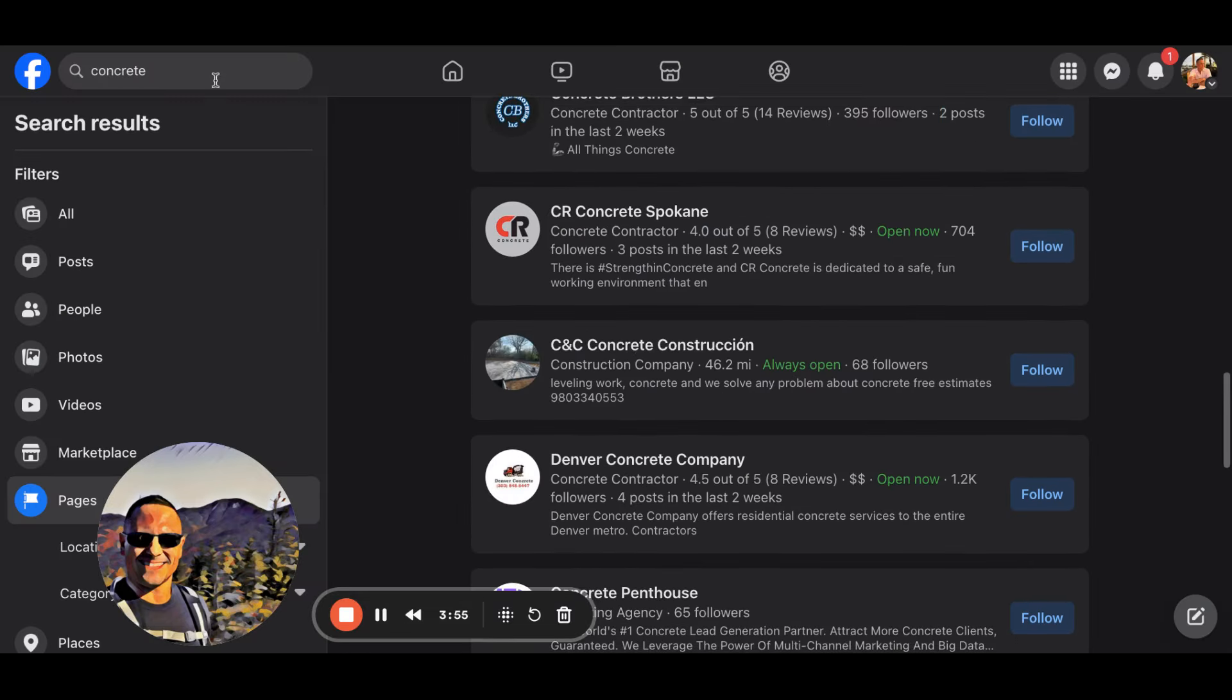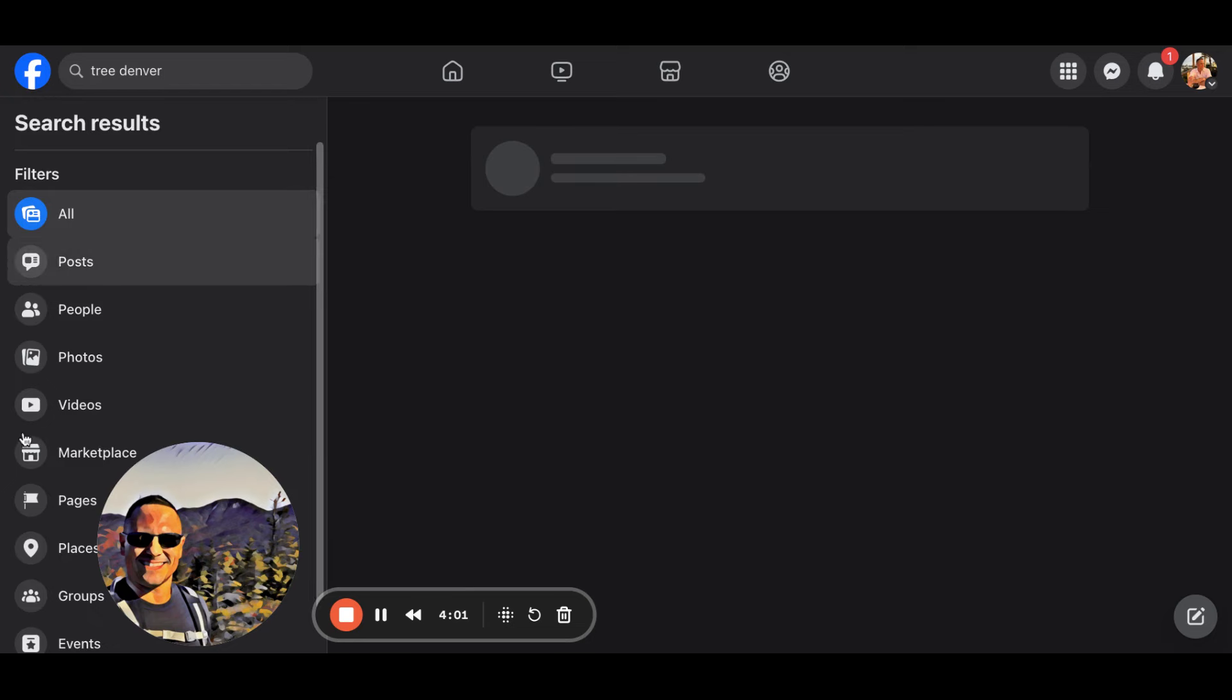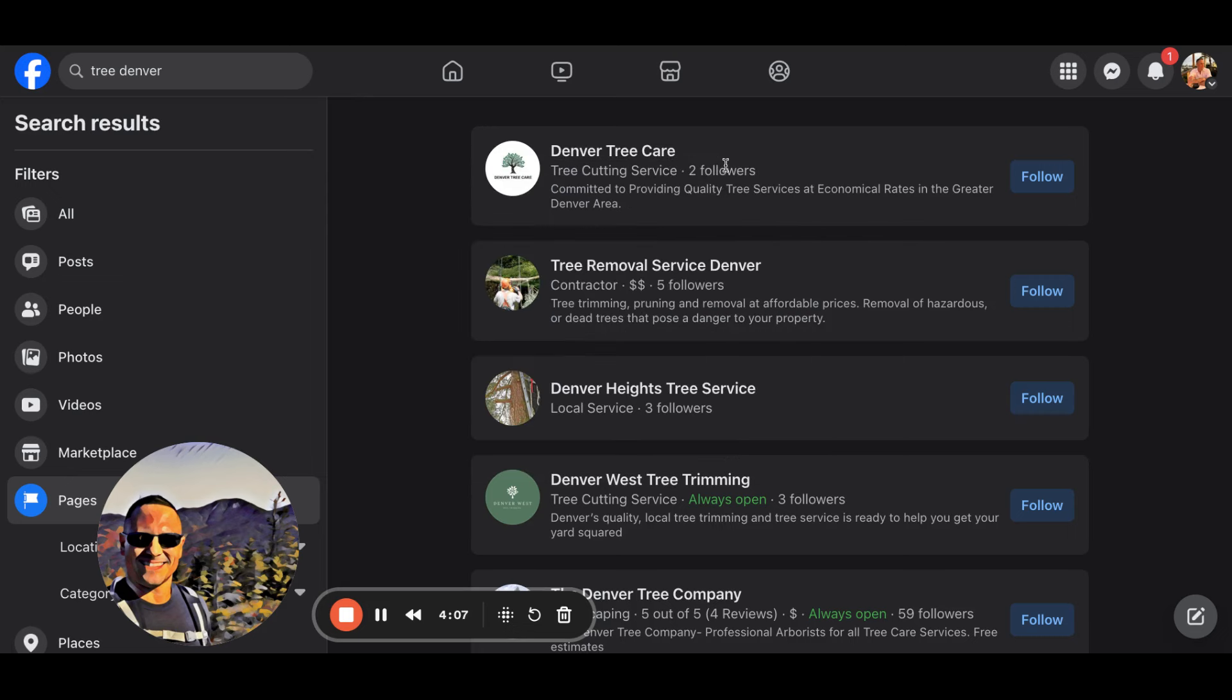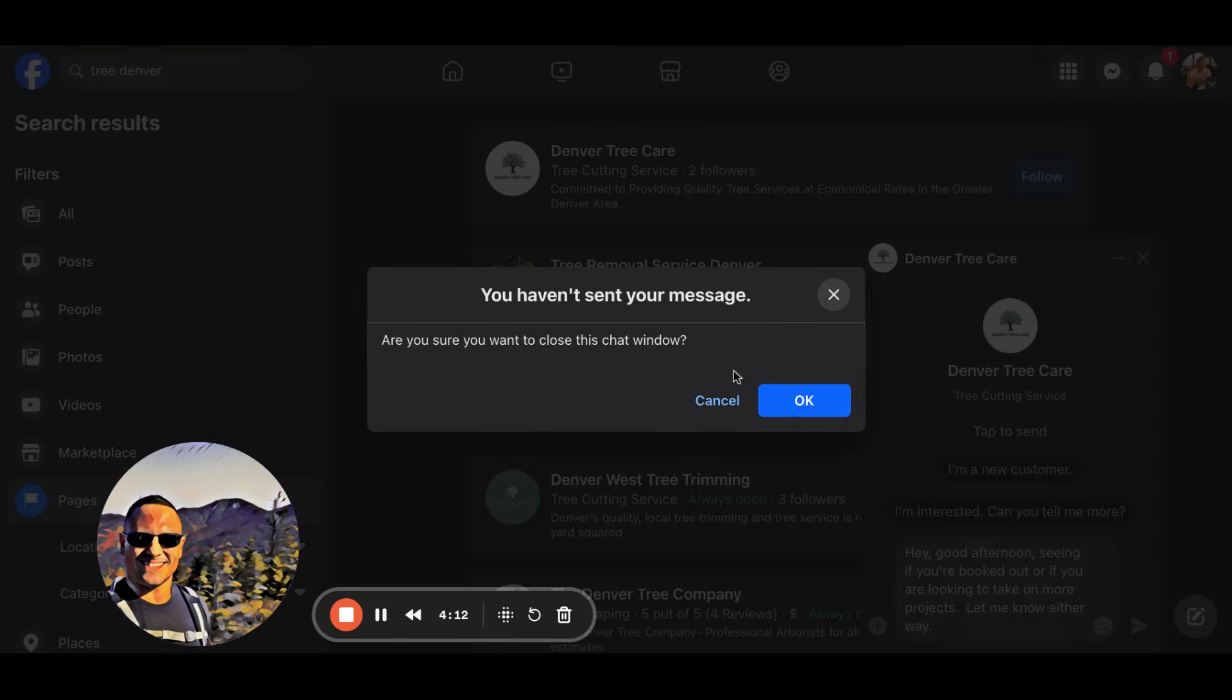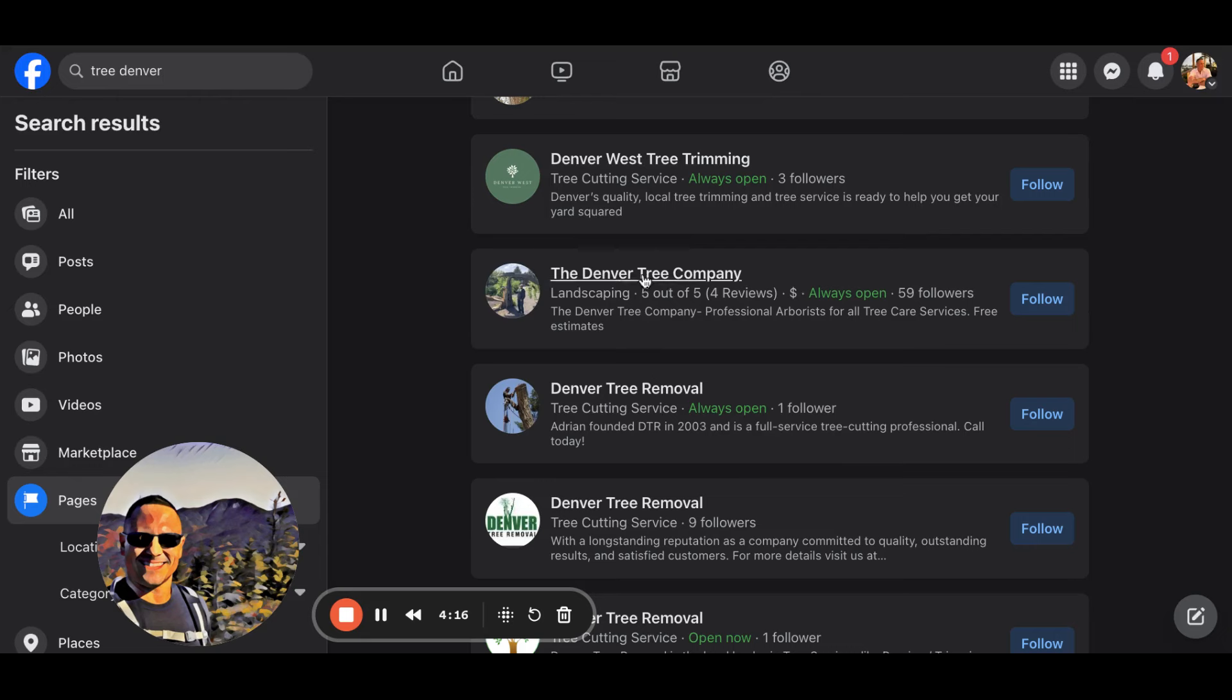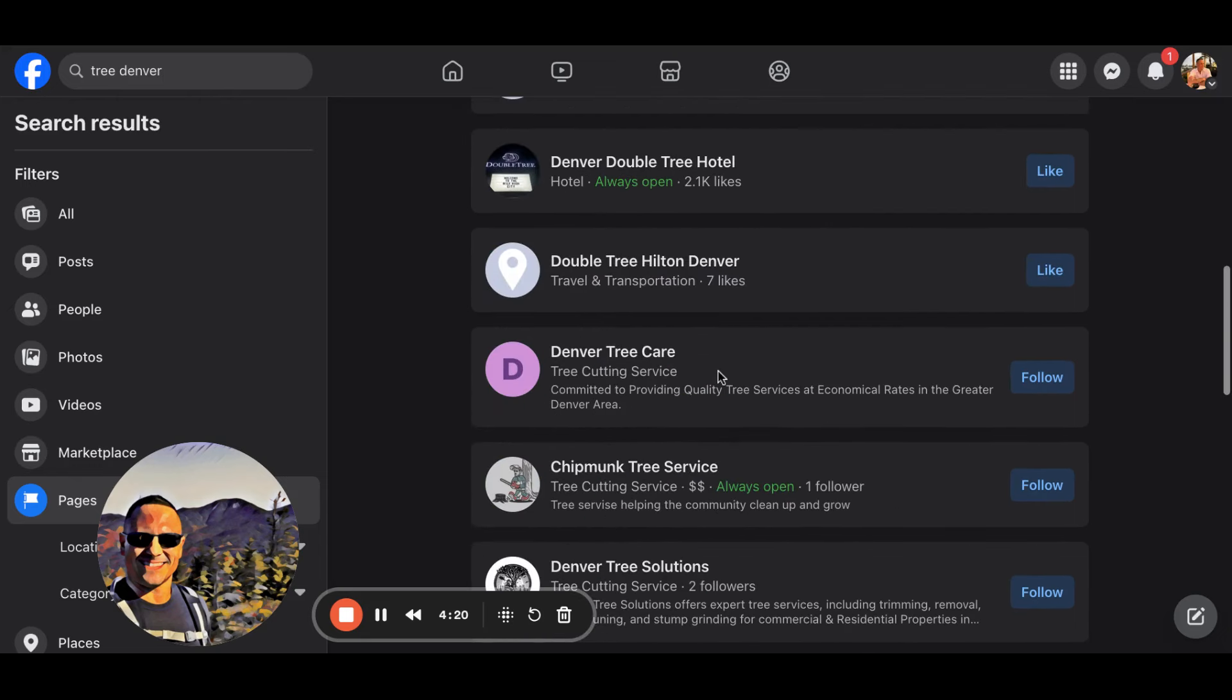You want to do tree, Denver. Put in the city. Go to pages. Filter by pages. Denver tree care. Two followers. Could be a lead gen site. Who cares? Message. Just send out messages. Don't worry about it. The Denver tree company. 59 followers. Message. You guys get the idea.